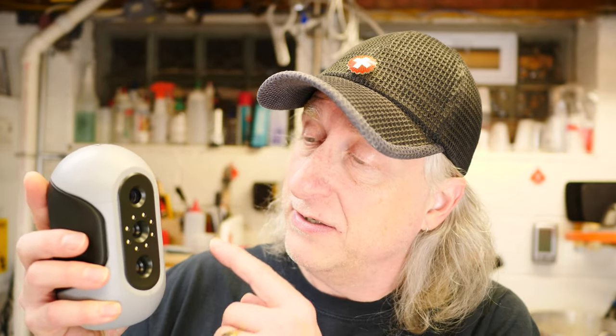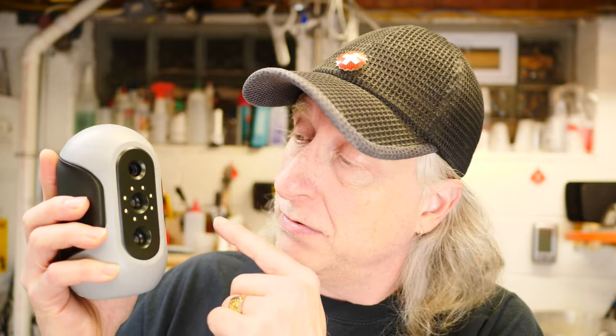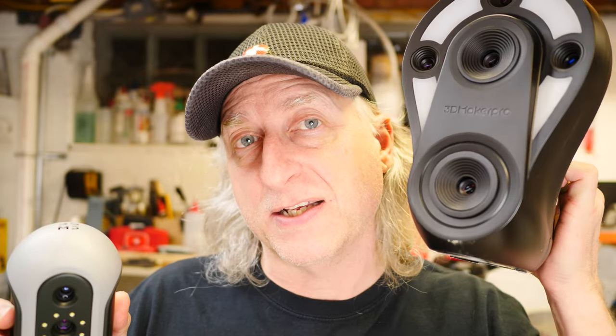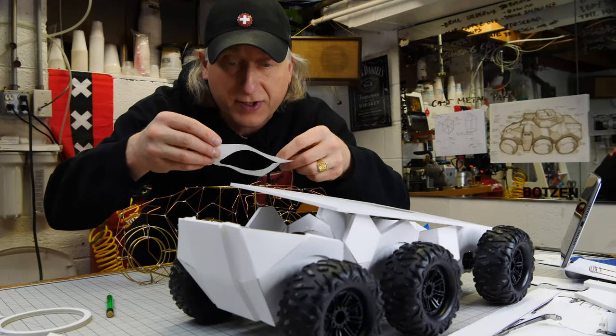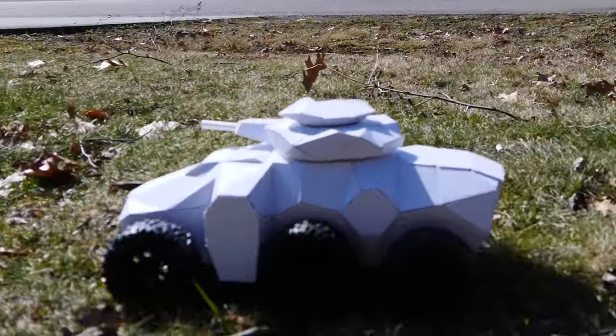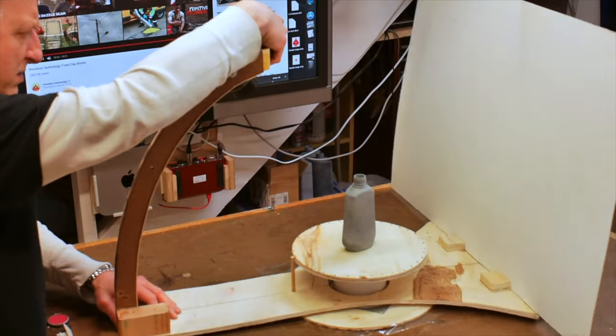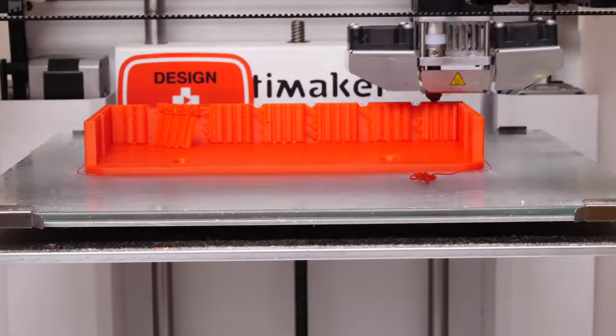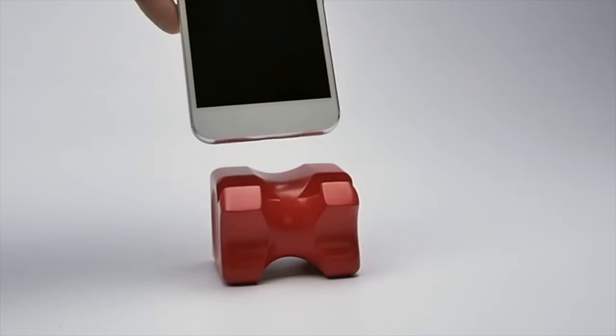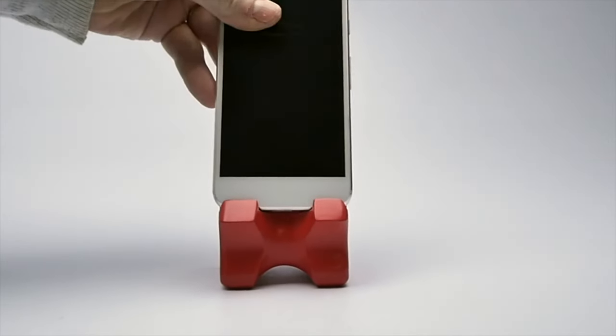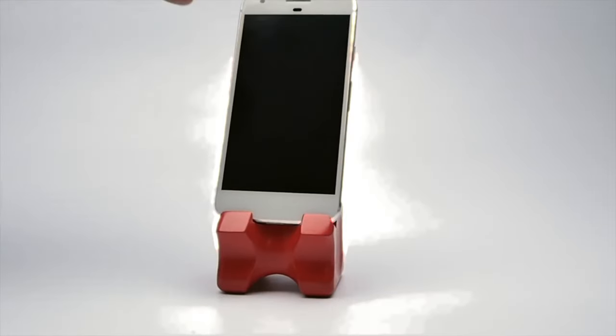In my never-ending quest to find a decent handheld scanner, I give you the Mole. It's made by 3D Maker Pro, the same guys that make the Whale. Much more manageable, costs about $330. Let's scan some stuff with it and see how it performs. My name is Eric Strebel. I'm an industrial designer. Welcome to my channel about product design and making.